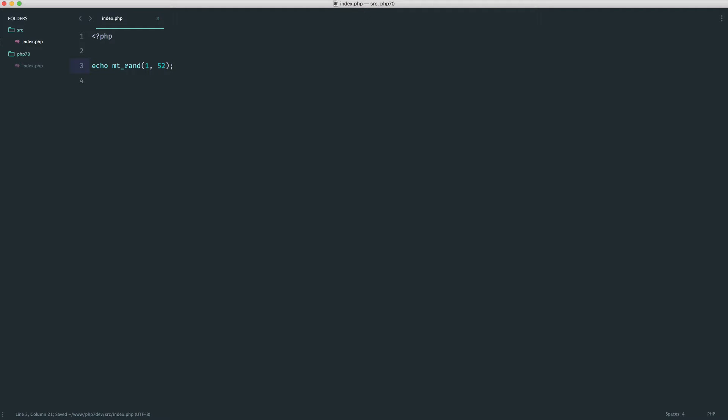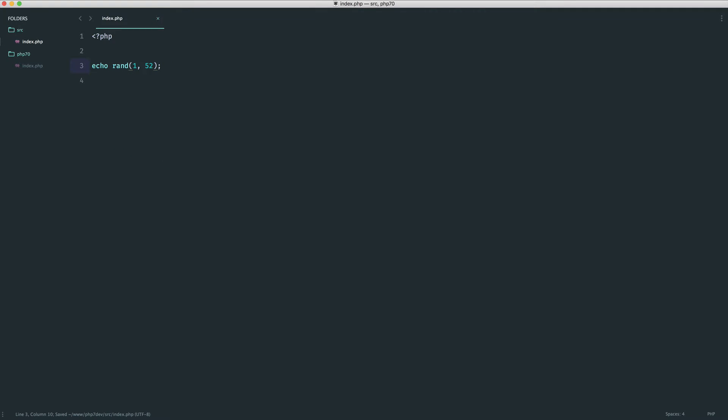What's also happened, though, is that rand has now been aliased to mtrand, which is a really nice addition. If you are using rand anywhere, this will automatically be aliased to mtrand, which is a much better way to generate random numbers.